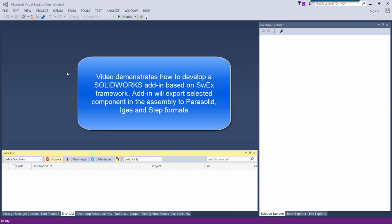Hello, this is a demonstration video of the new SWAX framework for developing SOLIDWORKS add-ins.